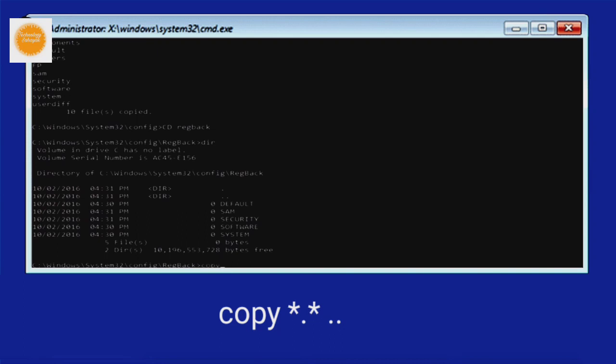Then you type copy space star dot star space dot dot and press enter on your keyboard.